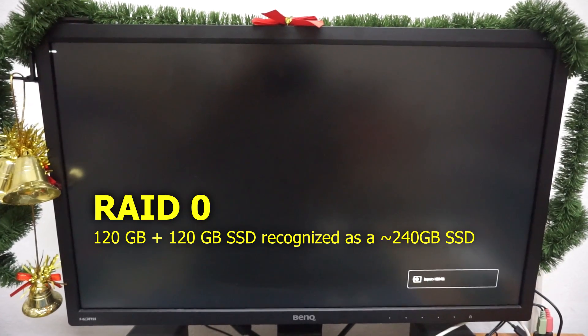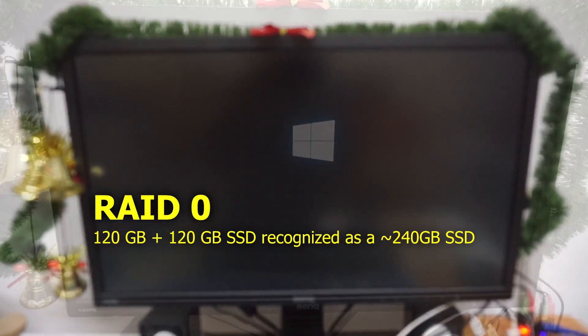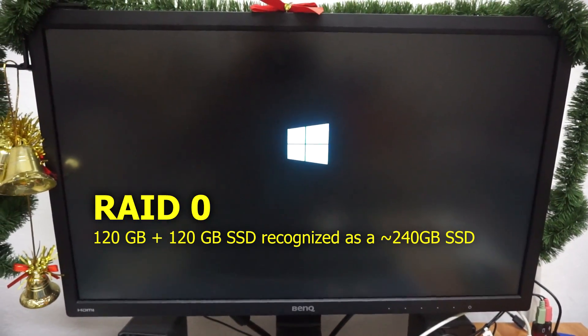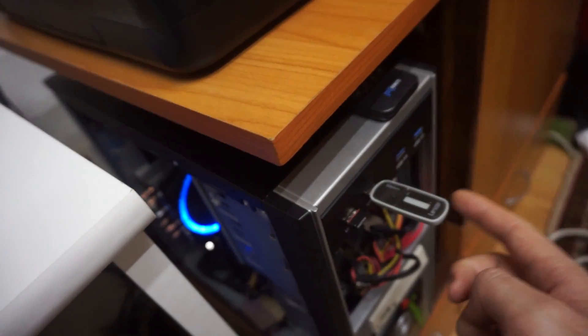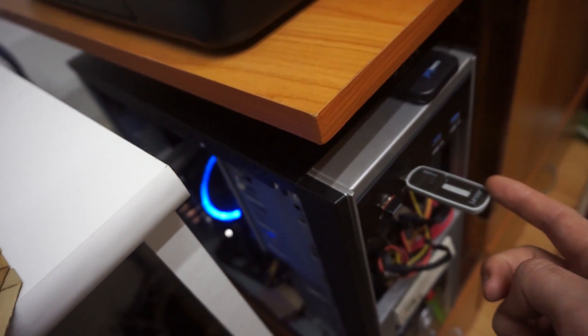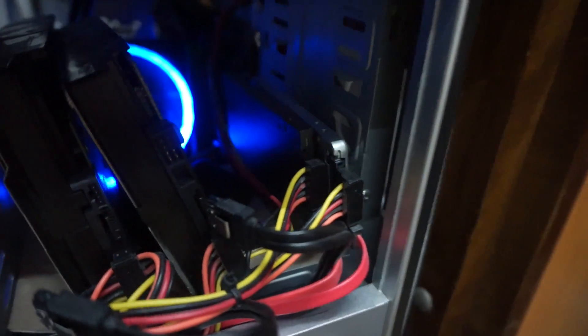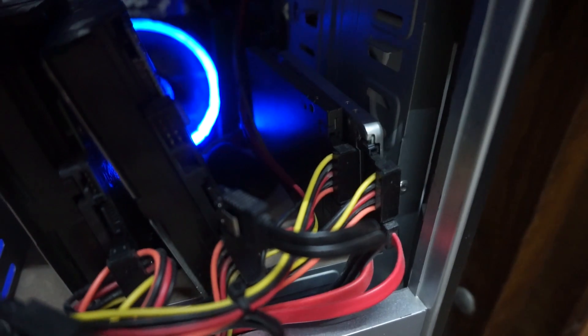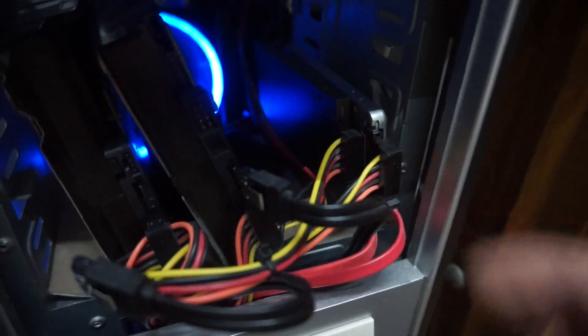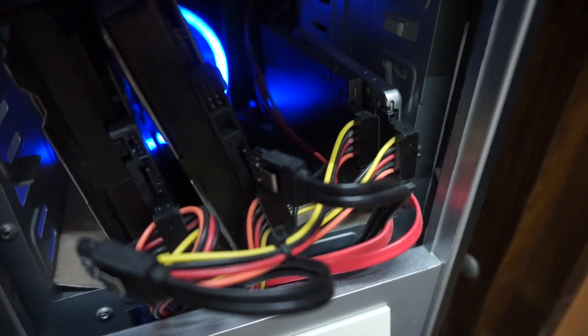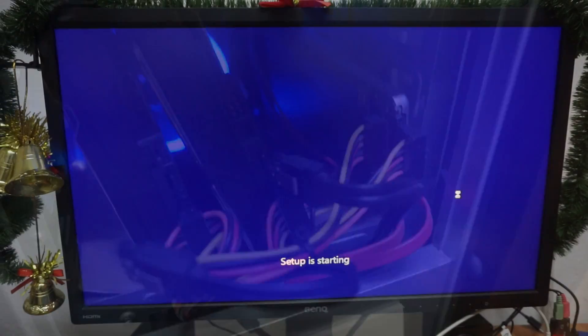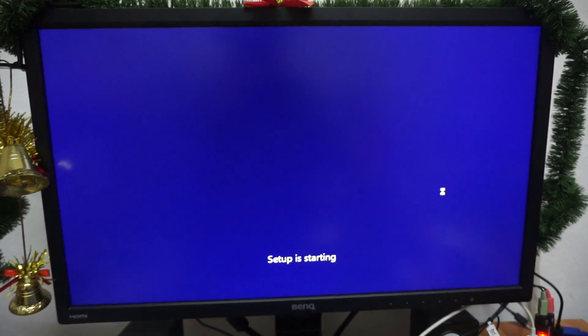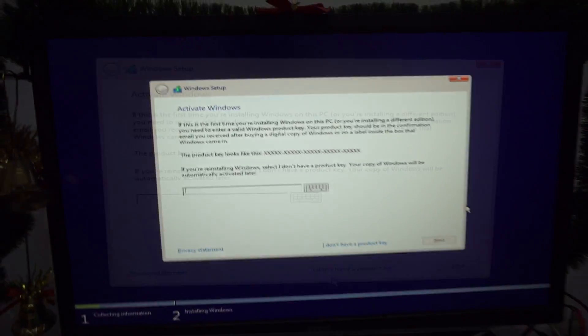This computer has two hard drives set in RAID mode. The computer is starting Windows 10's installation kit from a USB flash drive. Only the two SSD drives are connected. Those two are connected in RAID 0, and the hard drives will not be visible until I load a driver.